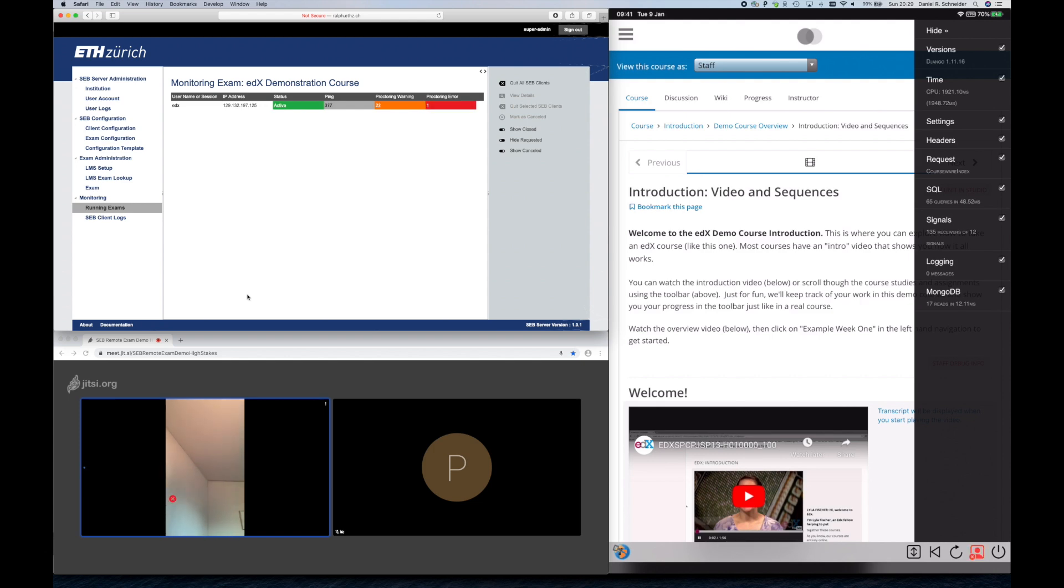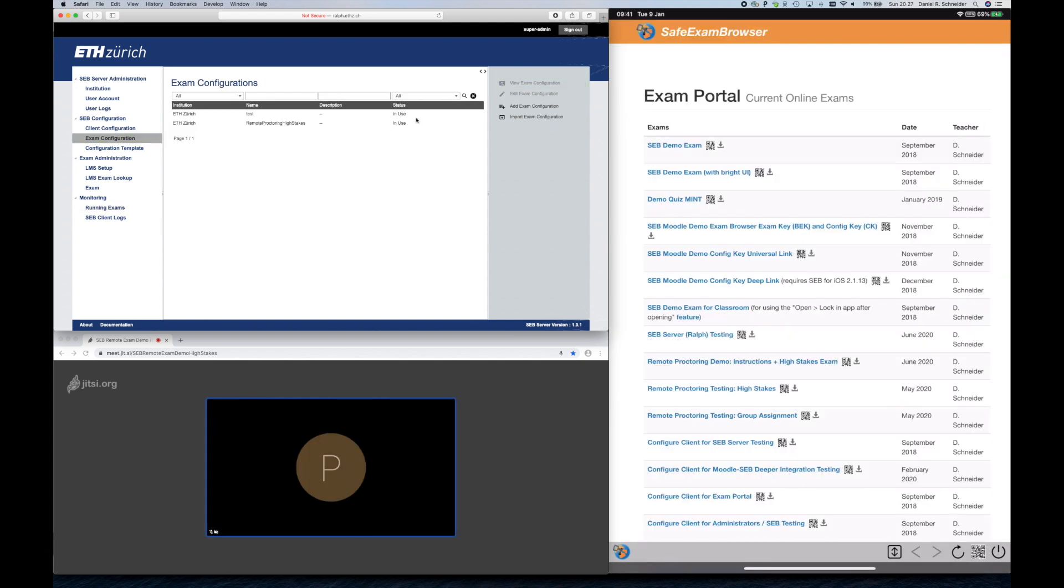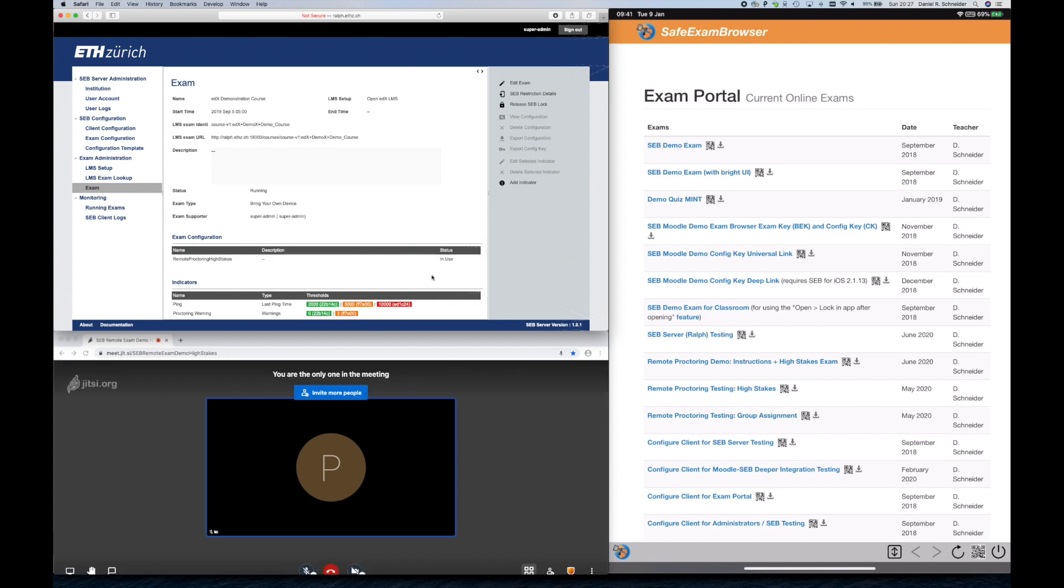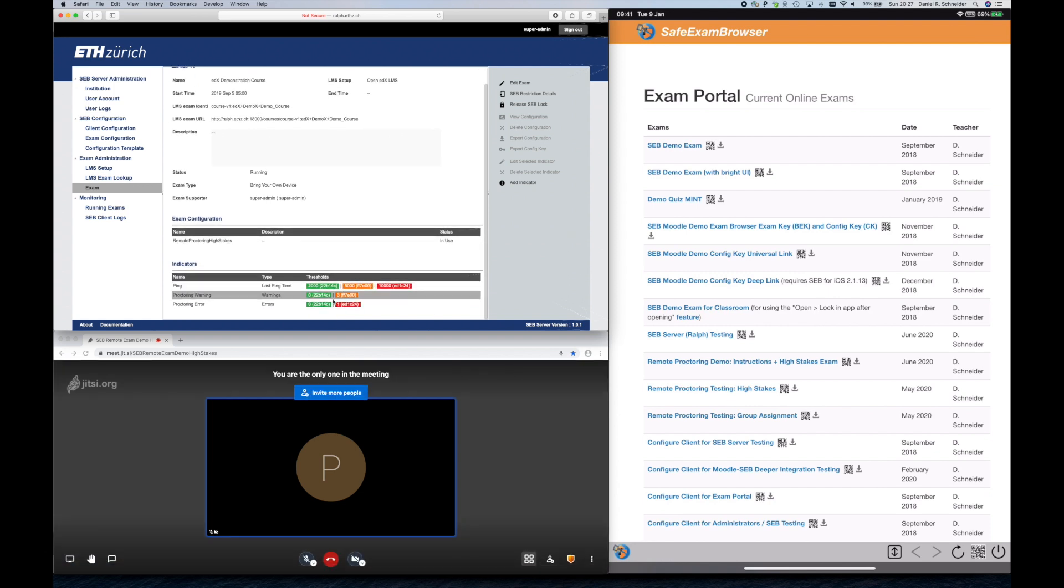If a student moves away from the camera completely, then immediately a proctoring error is indicated. The mentioned proctoring warning and error thresholds can be individually configured even per exam.